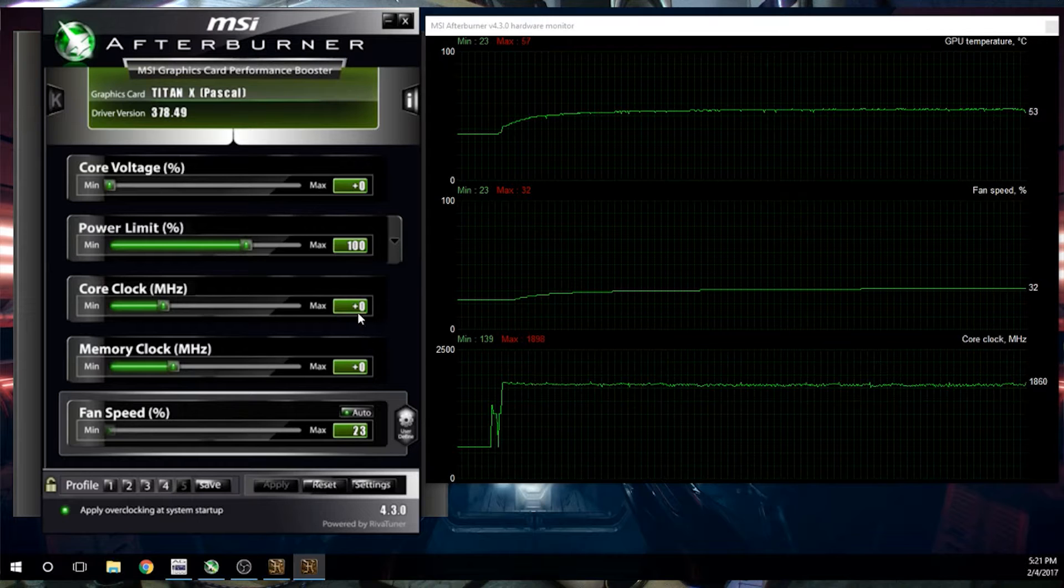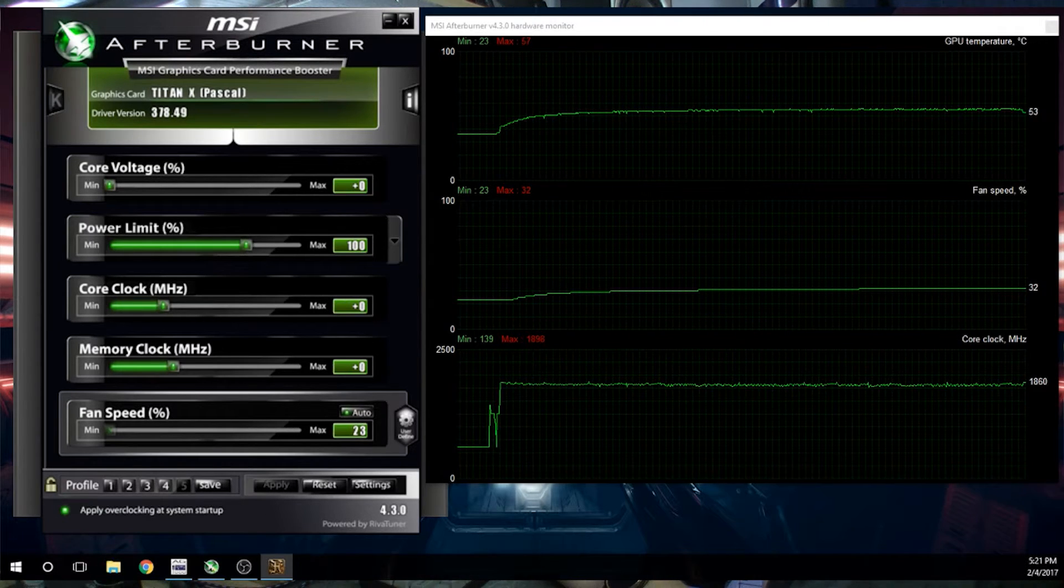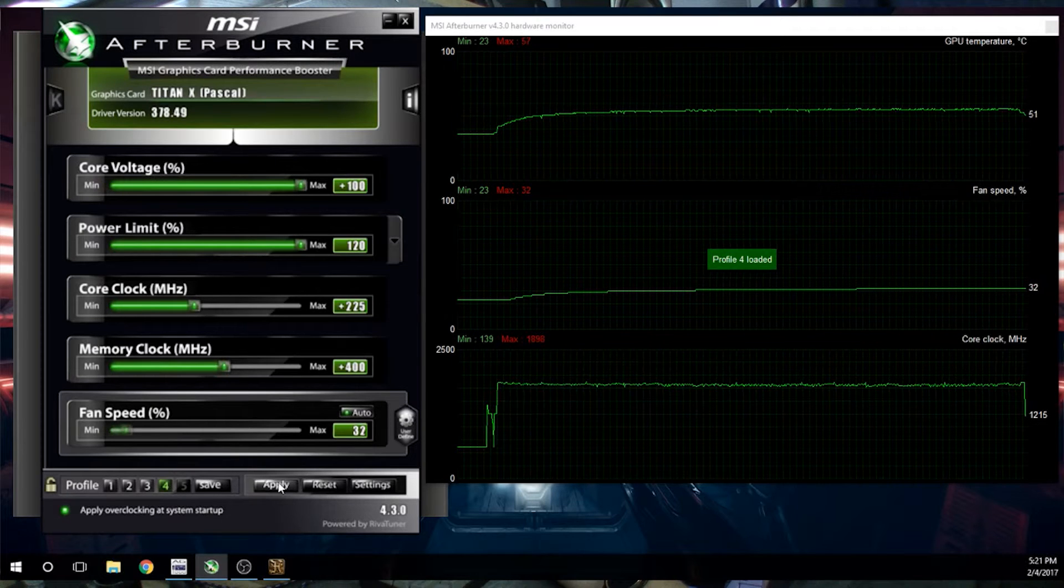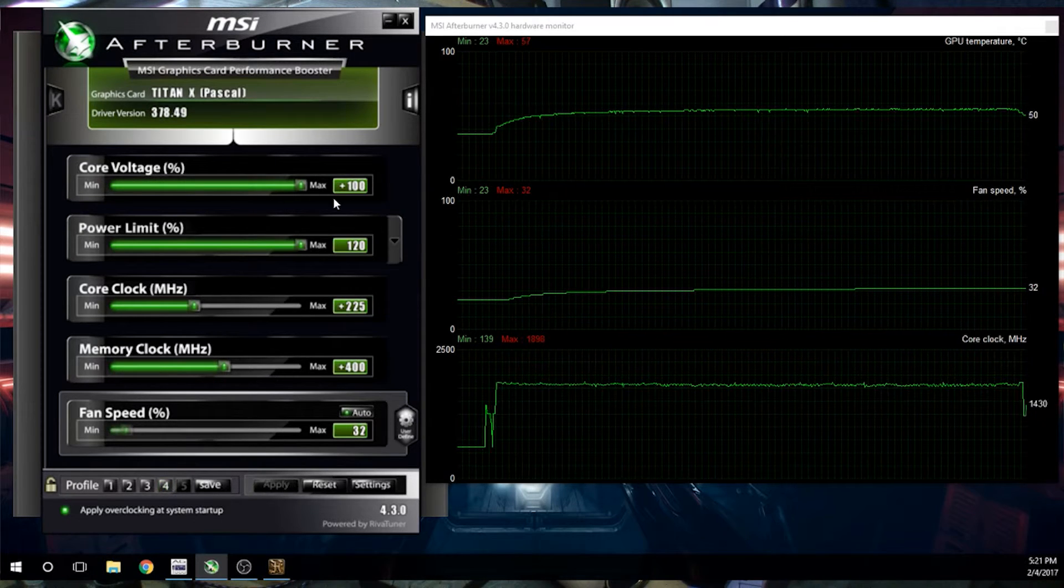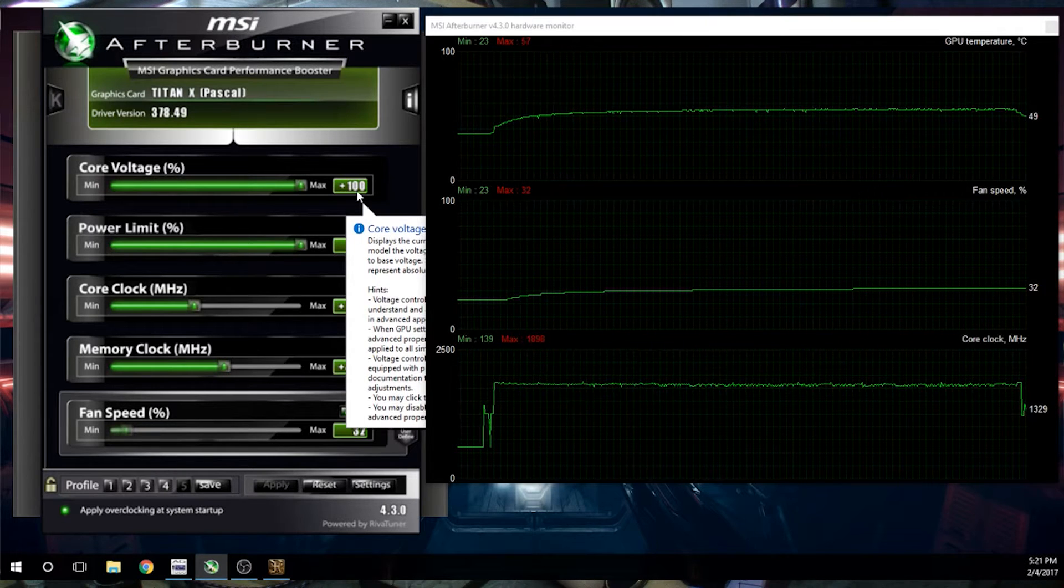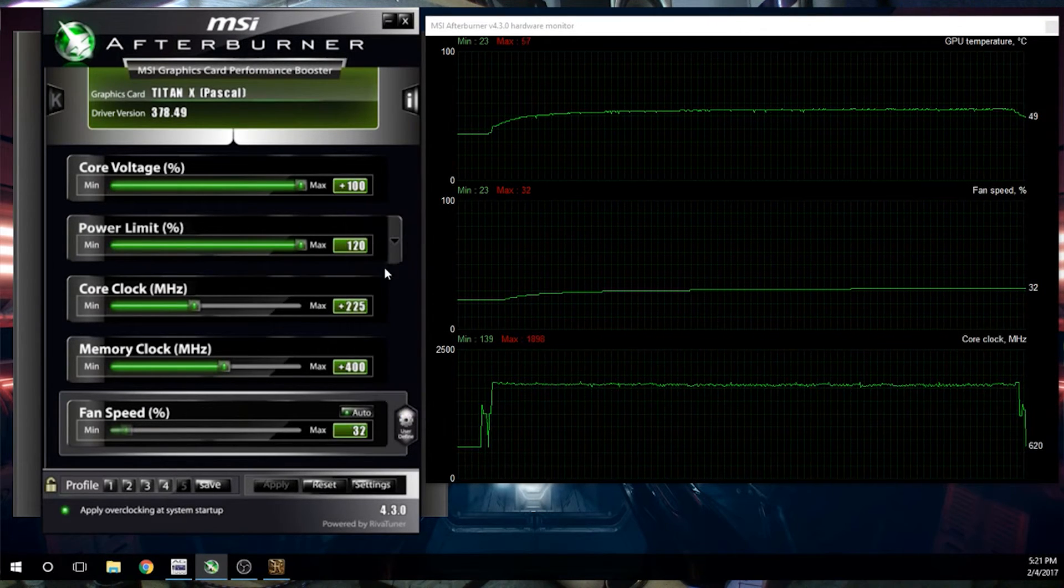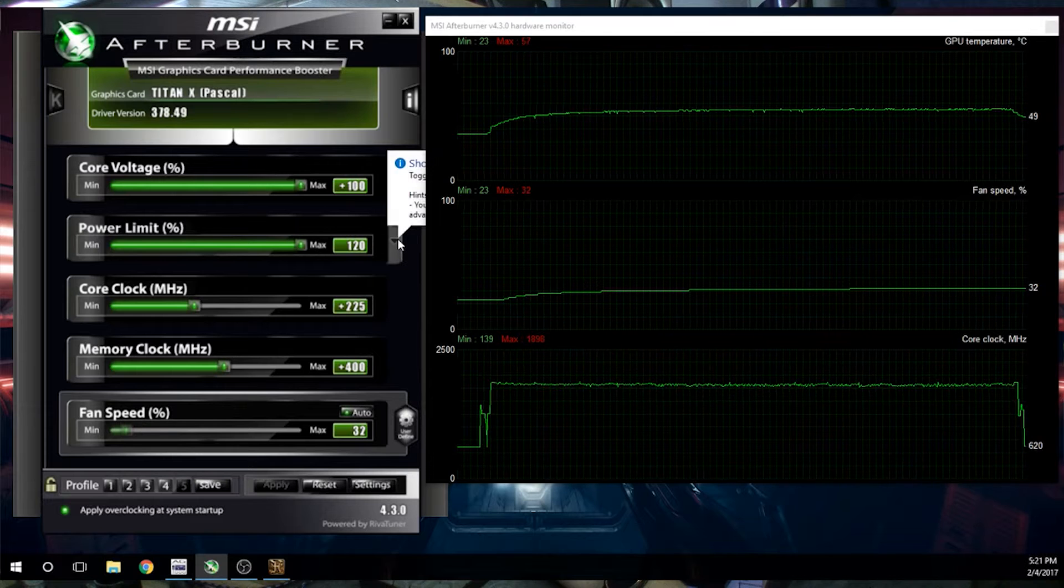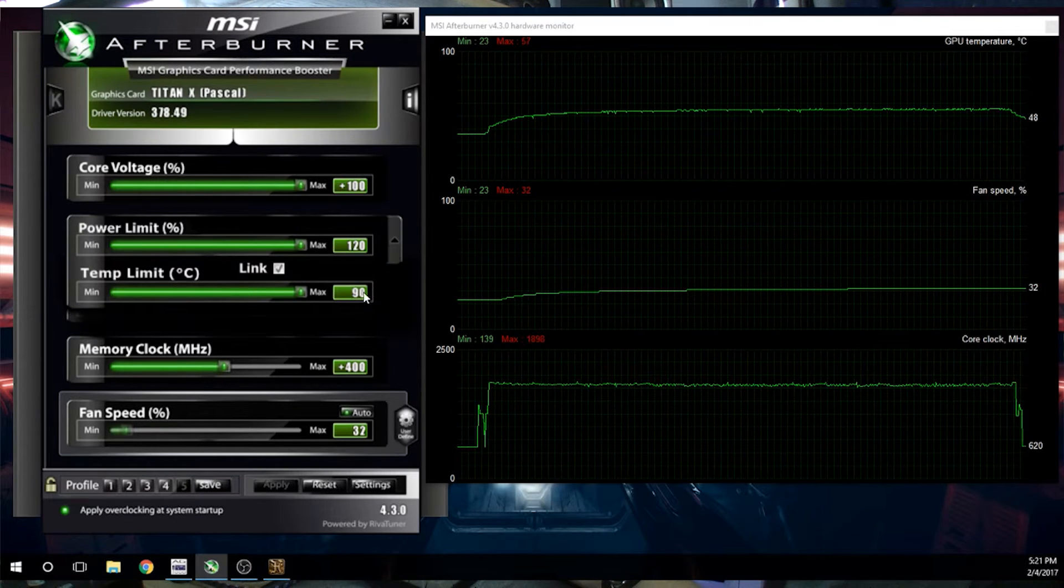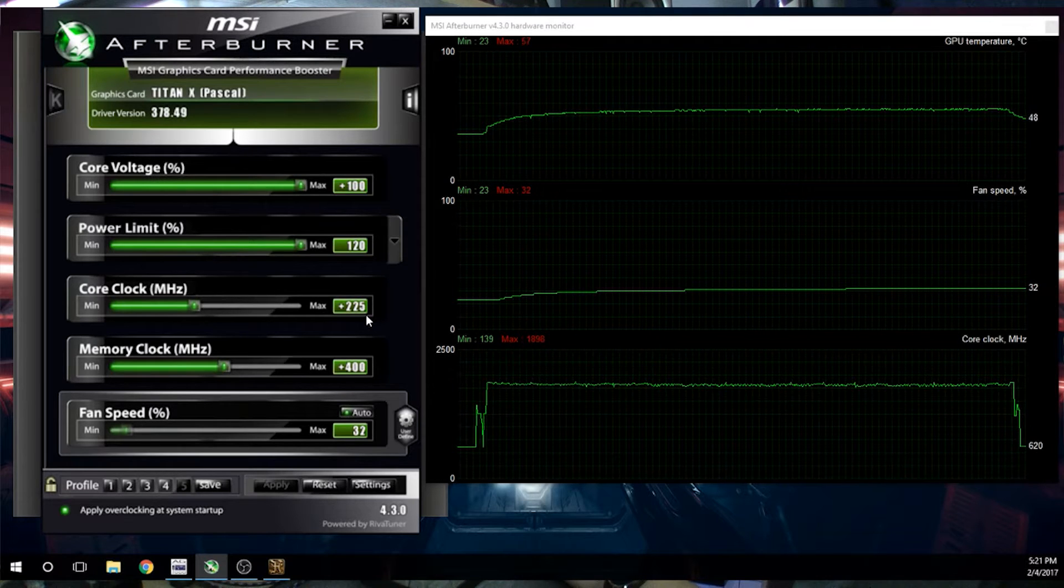And I'm going to show you all an overclock that I got dialed in. It seems to be working very well for this. I already have it saved. So as you can see, I have a plus 100 on the core voltage that just allows it to hit its max voltage, increase the power limit to 120, 120% max temperature of 90. It'll never see that core clock.